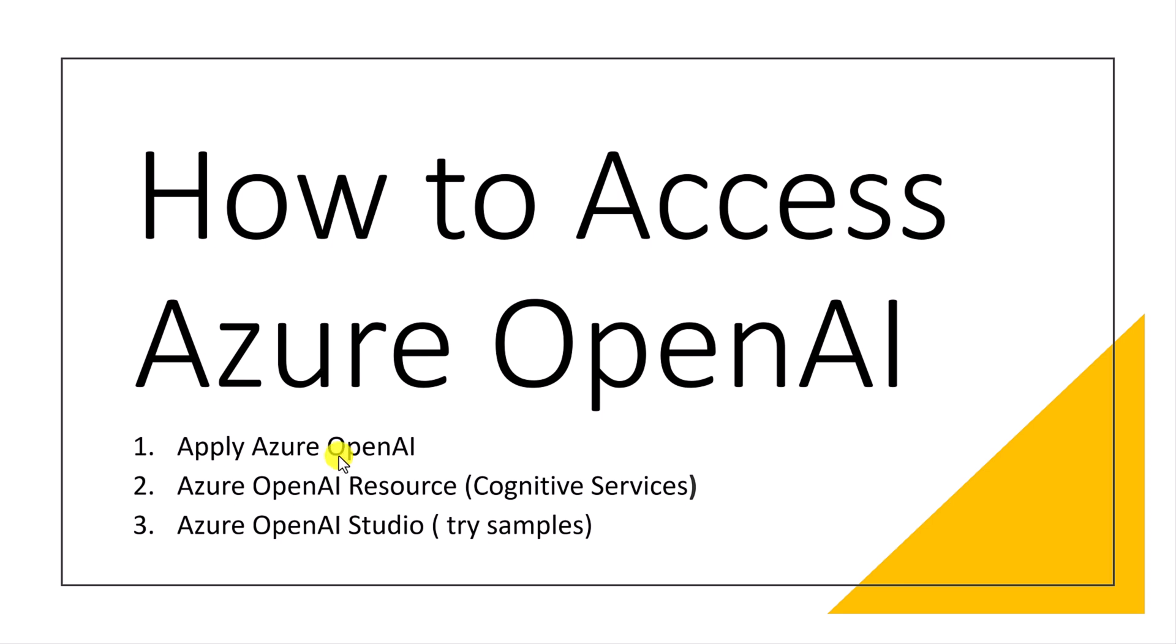So once your license get approved, you have to go to Azure Cognitive Service. Under that, you have to select the OpenAI to create the resource. Once the resource has been created, you can use Azure OpenAI Studio. You can try the samples. Once all is fine, you can easily implement this feature into your application.